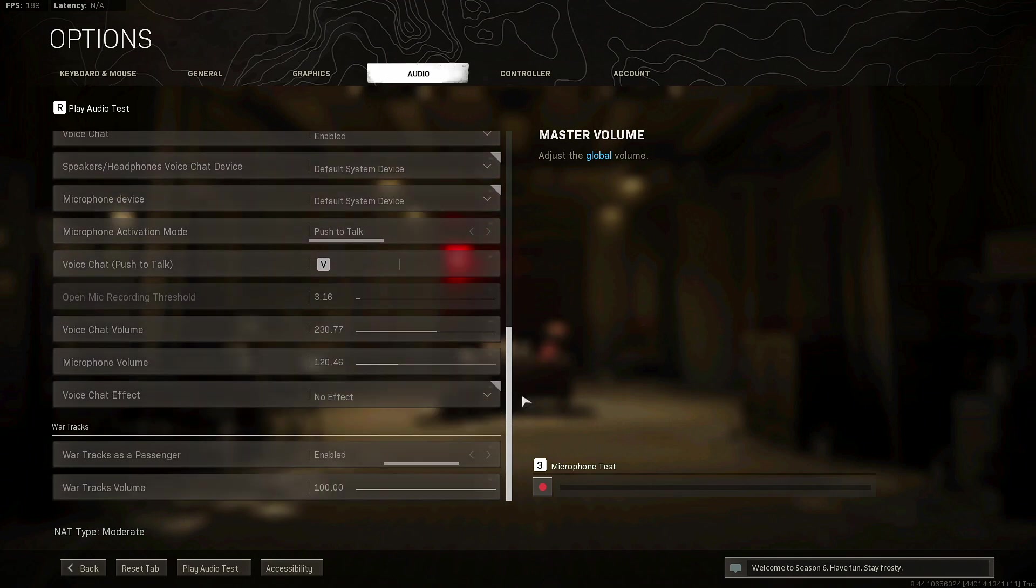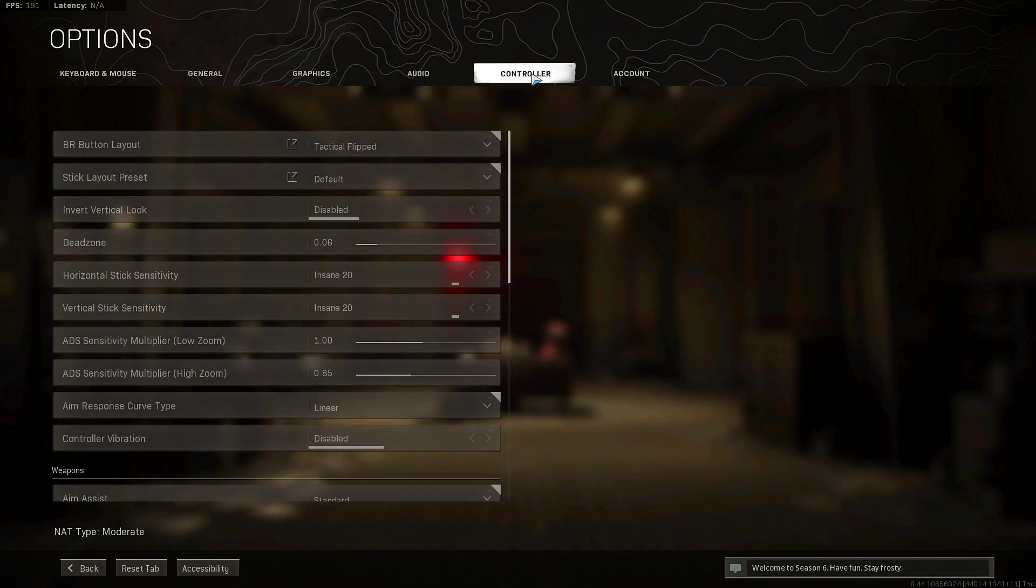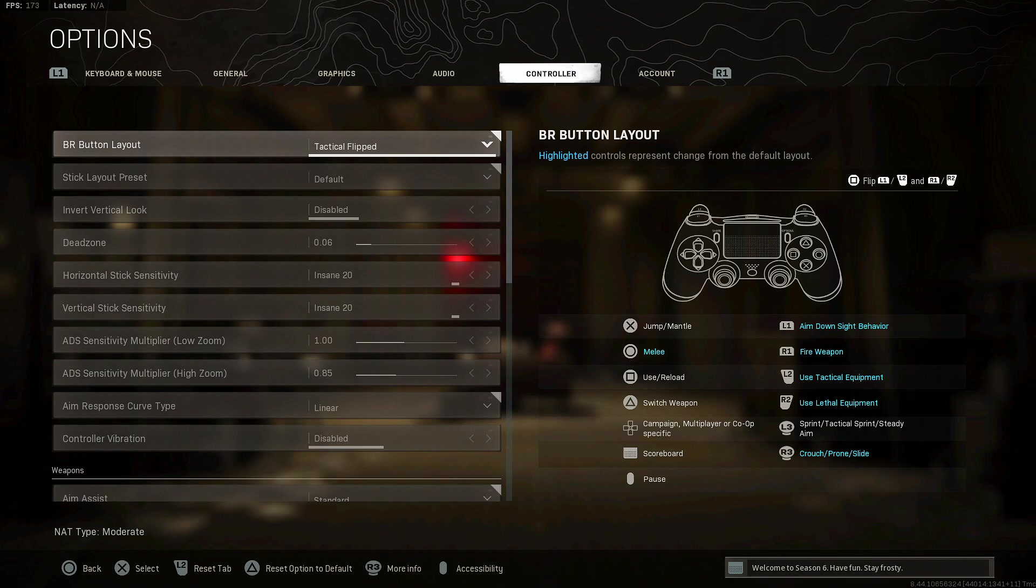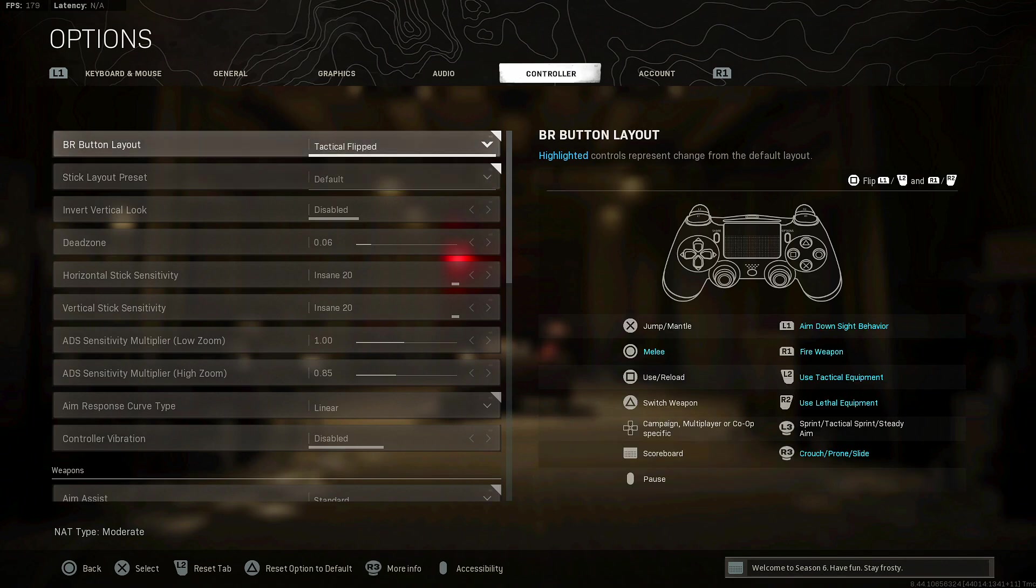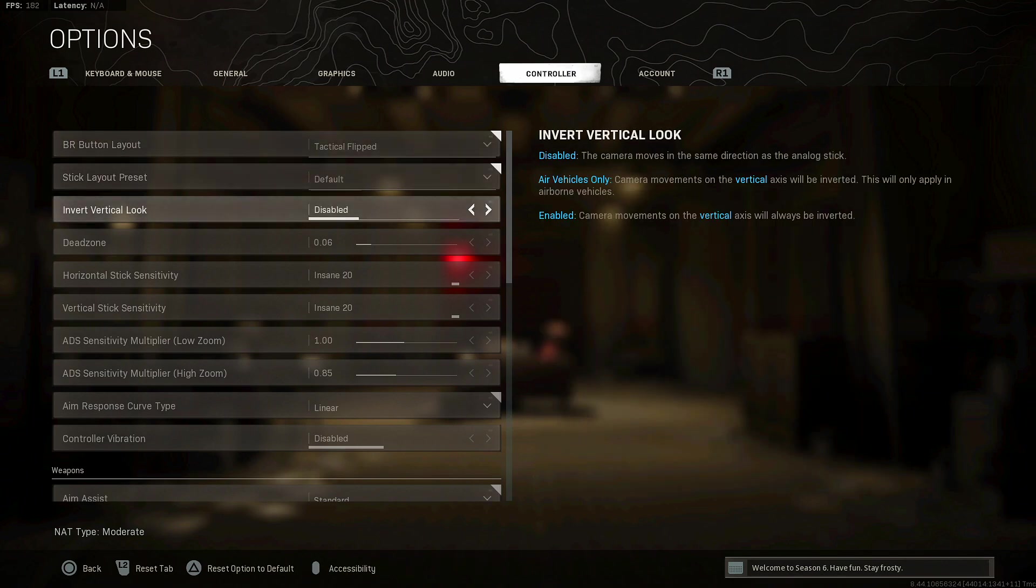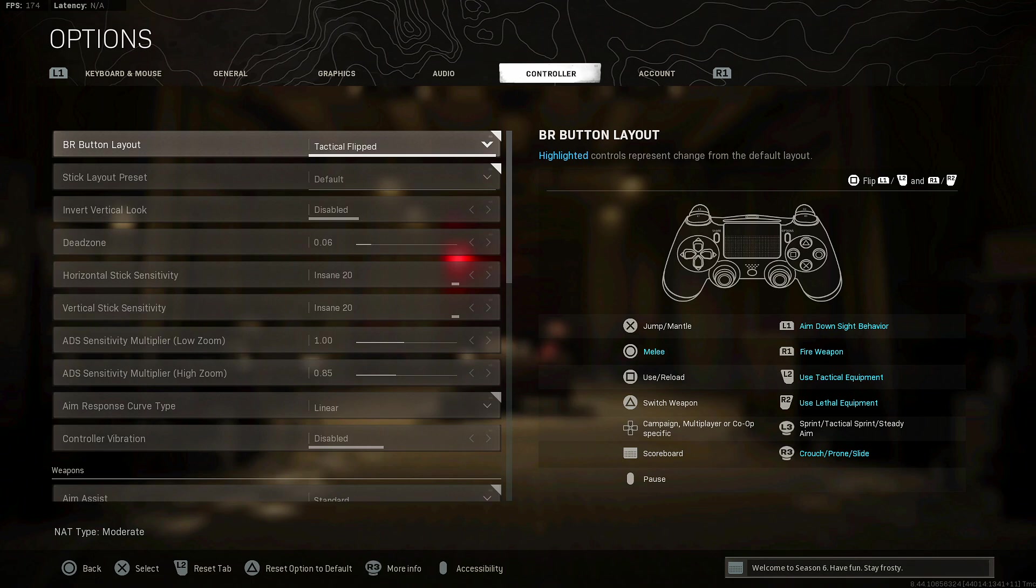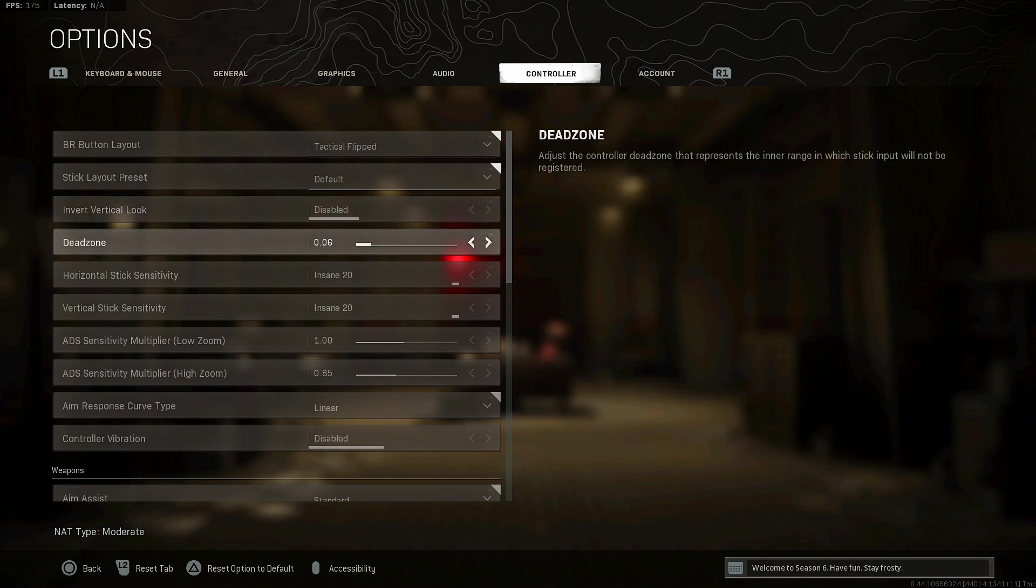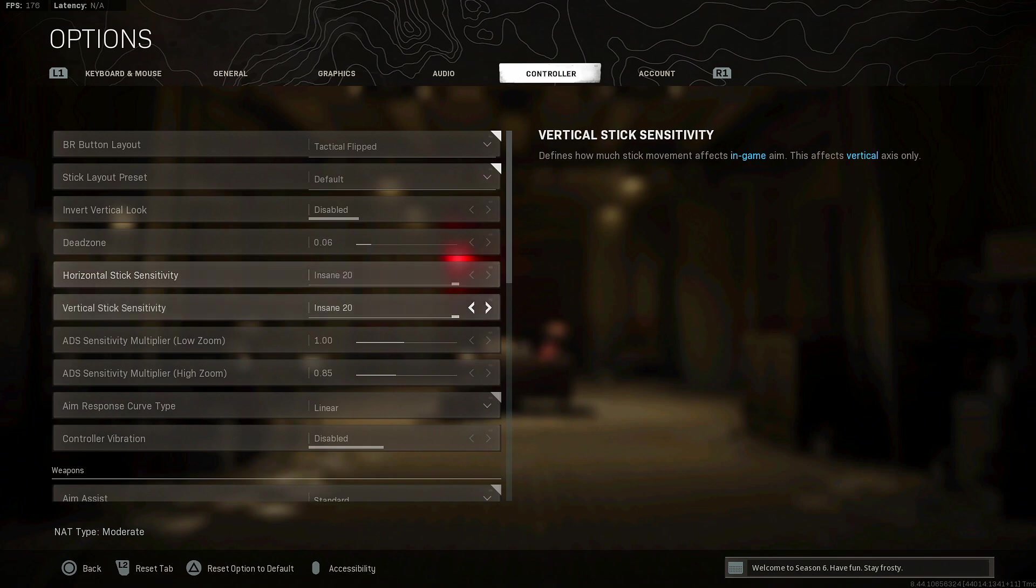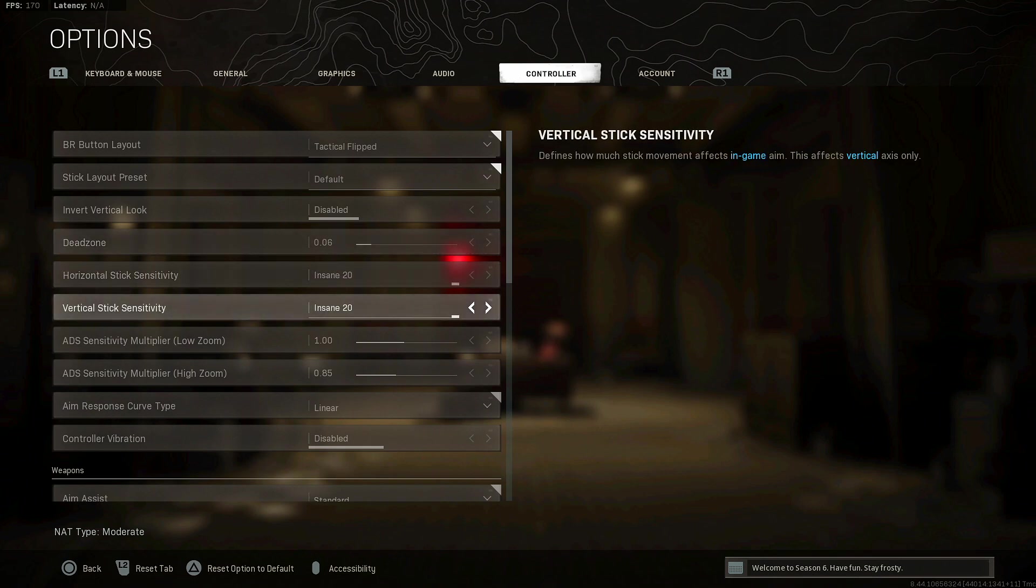For the rest of the audio settings this is what I use. By all means copy it if you like. I know some of you guys are on consoles so it's not going to be exactly the same. Now going on controller, this is the most important part of this video. I play on tactical flipped, I play on my bumpers and I like to use the right stick to slide cancel.